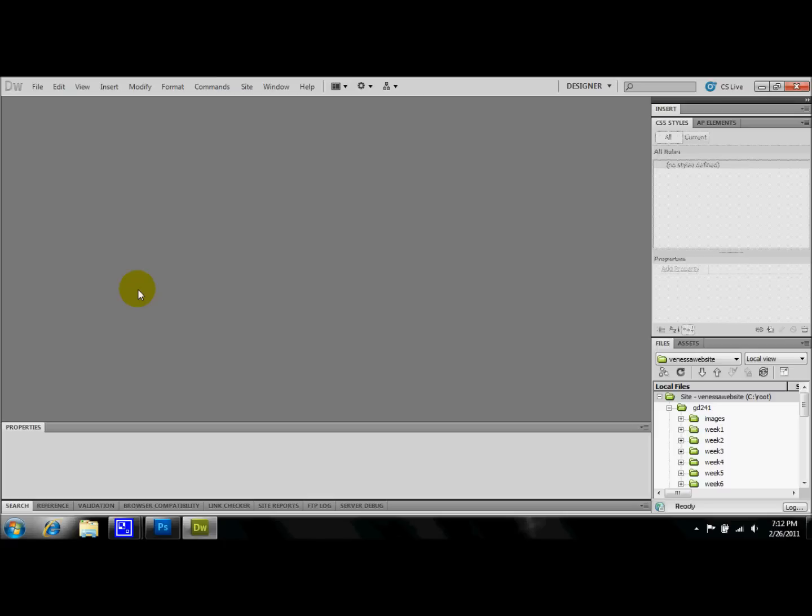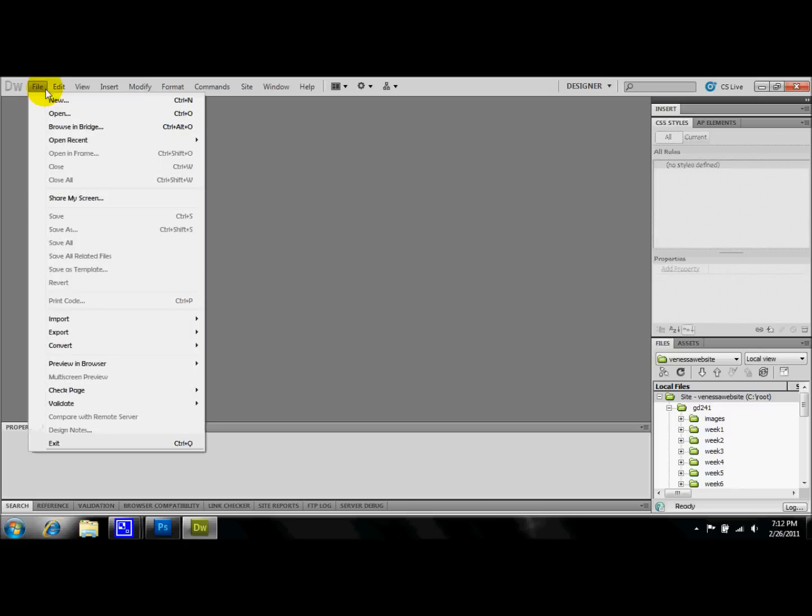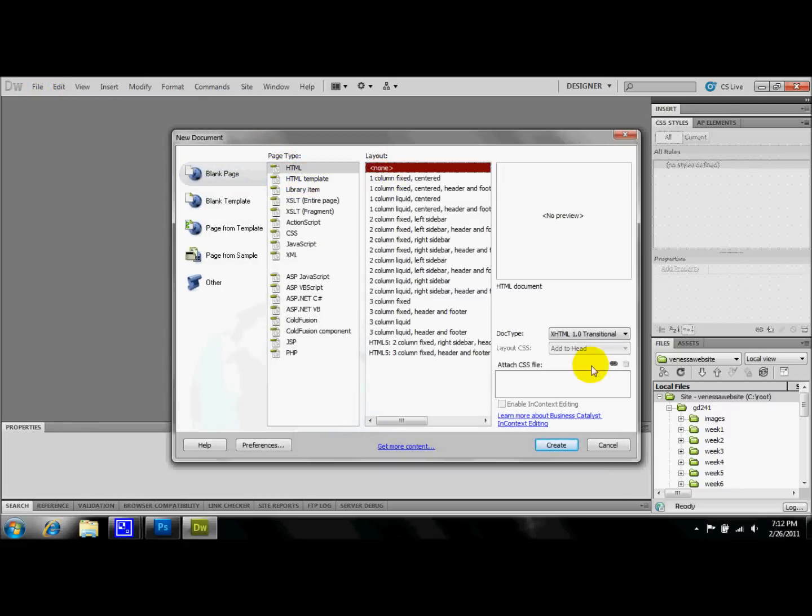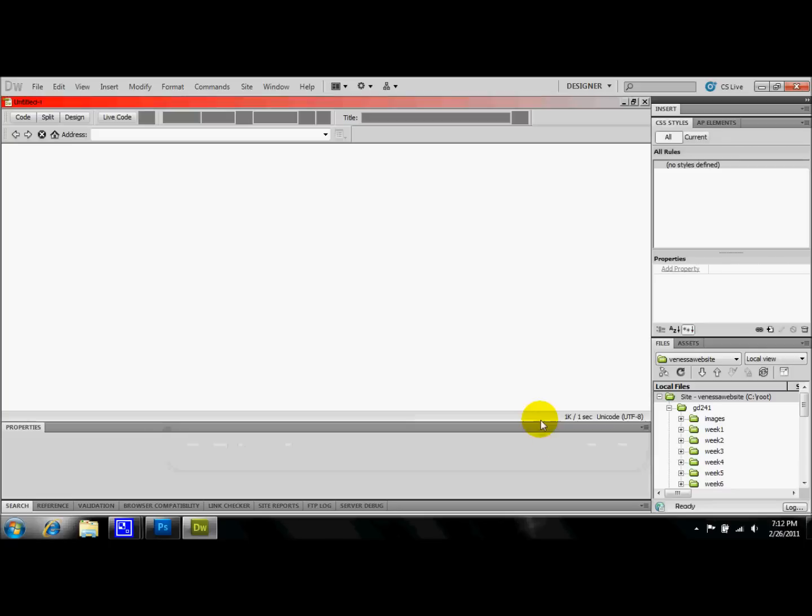Now first things first, you're going to open up Dreamweaver and you're going to come over here to a new file. We're going to be working with a basic HTML, no layout.